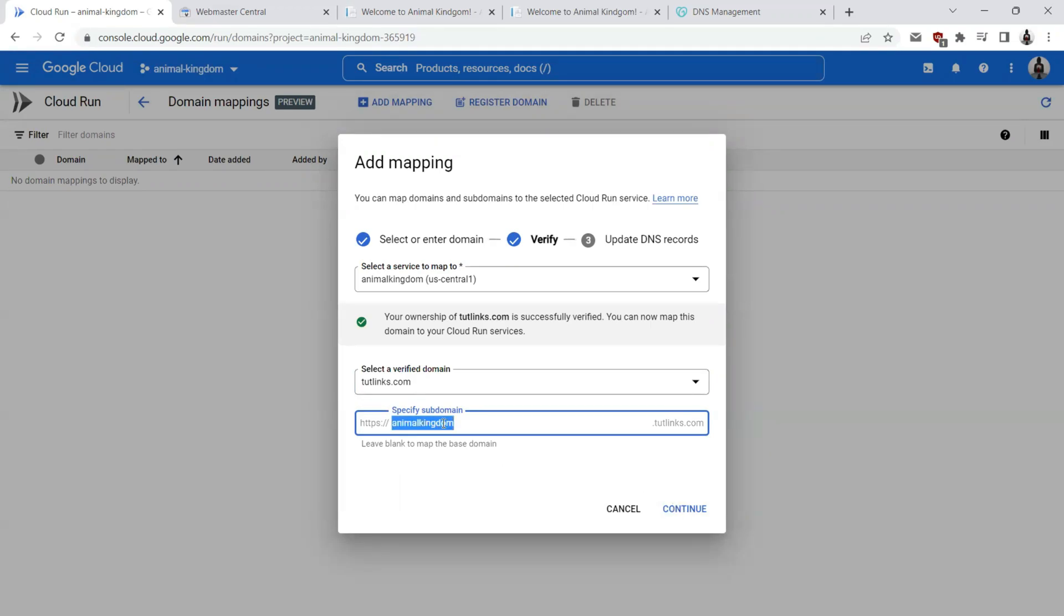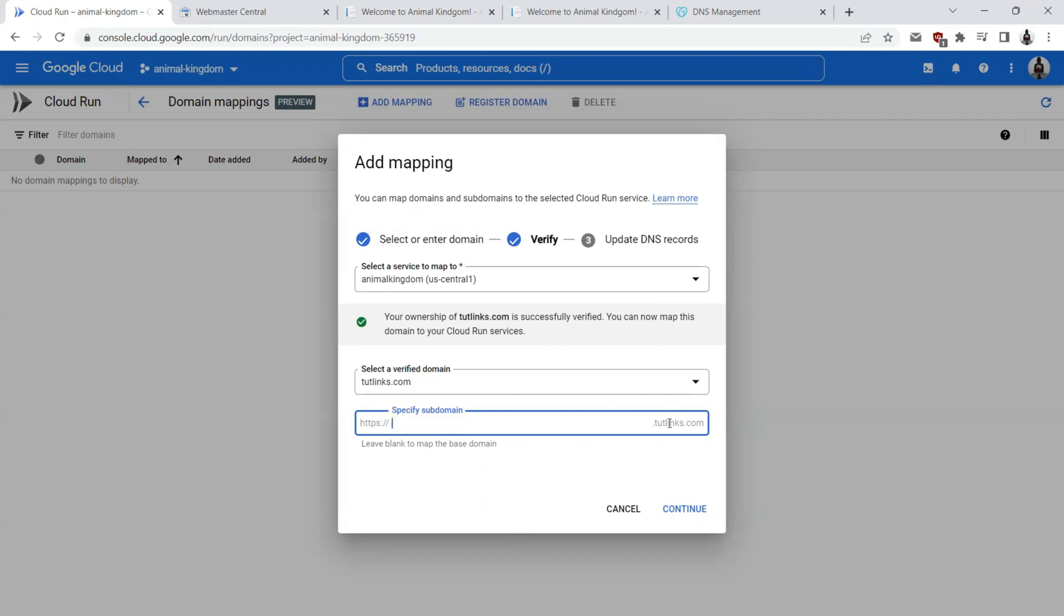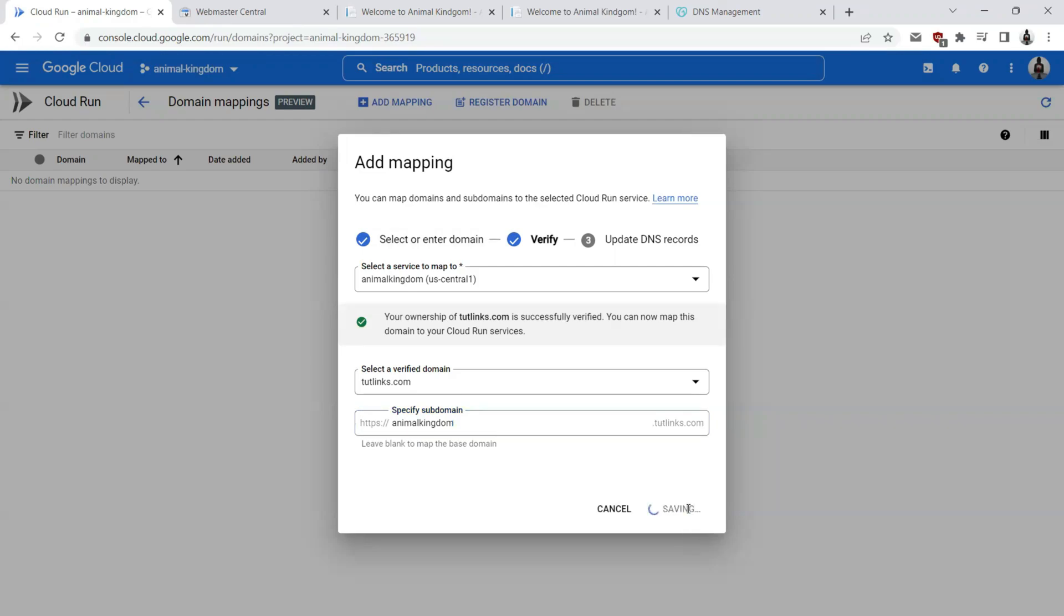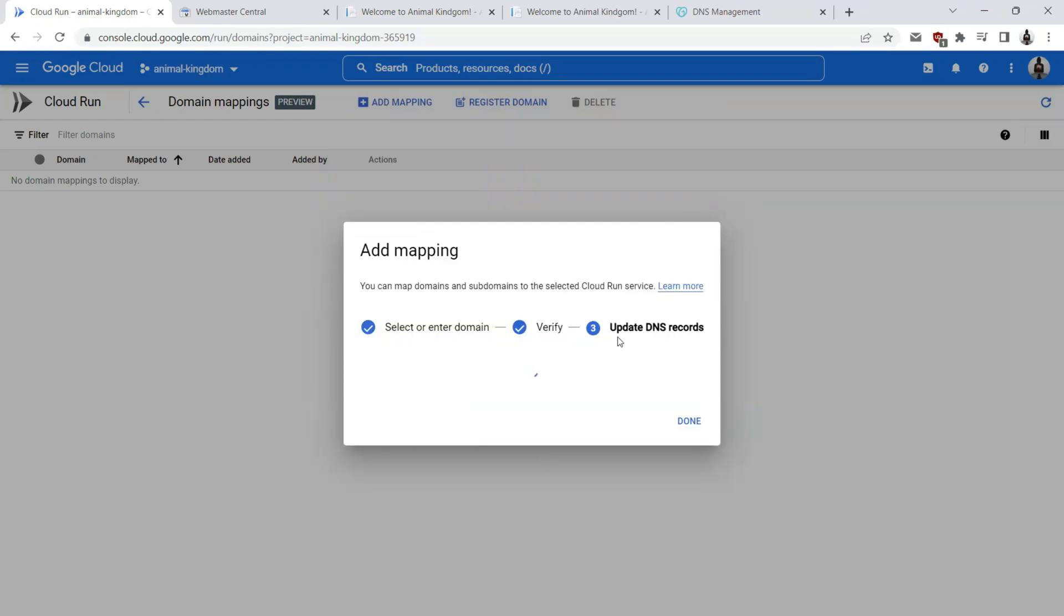But in your case, you might want to leave the subdomain blank and go ahead and map your cloud run for the naked domain itself. But I already have my blog running on tutelings.com. So I'll let this cloud run service run on animalkingdom.tutelings.com. I'll go ahead and click on continue. It is updating the DNS record. I can go ahead and click on done.